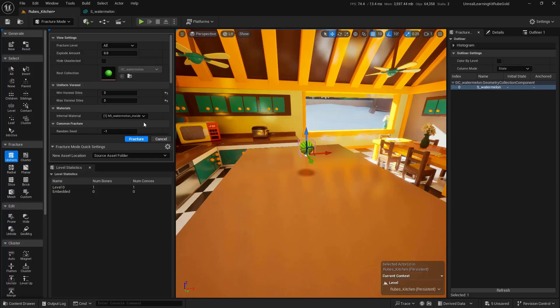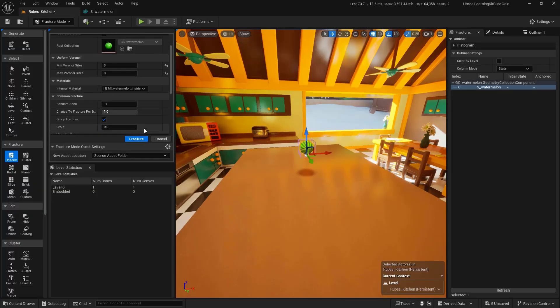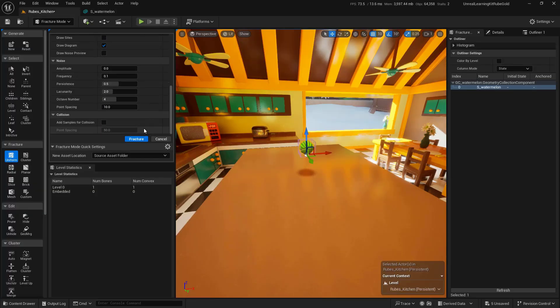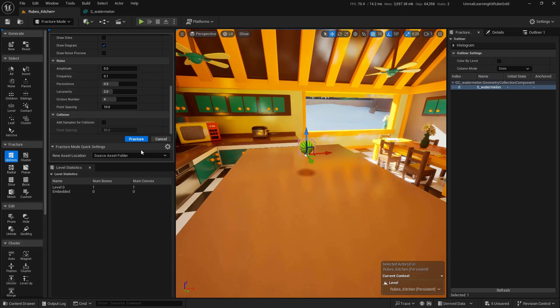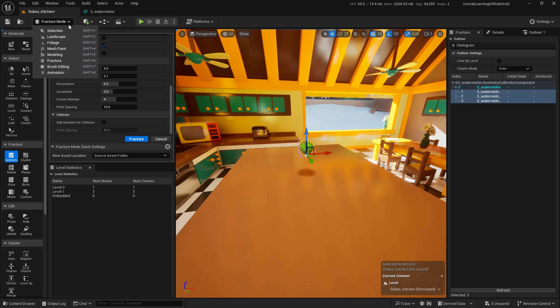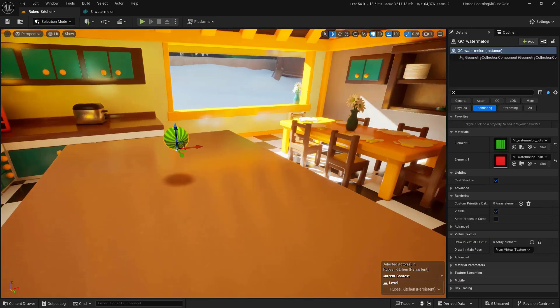With that all set up, we should now go ahead and just hit the Fracture button. We'll click on the Fracture button. This will go ahead and fracture the mesh. We no longer need to be in Fracture mode, so we'll go back to Selection Mode.